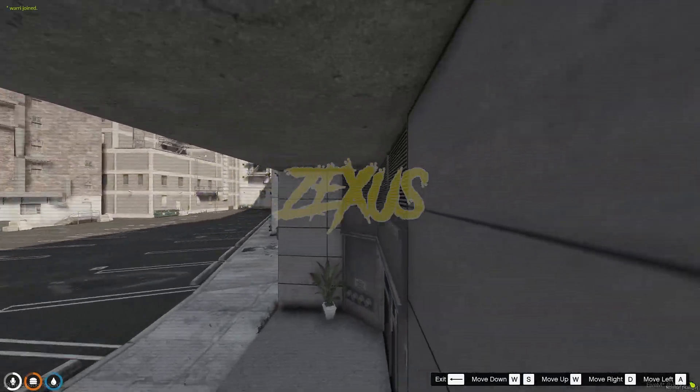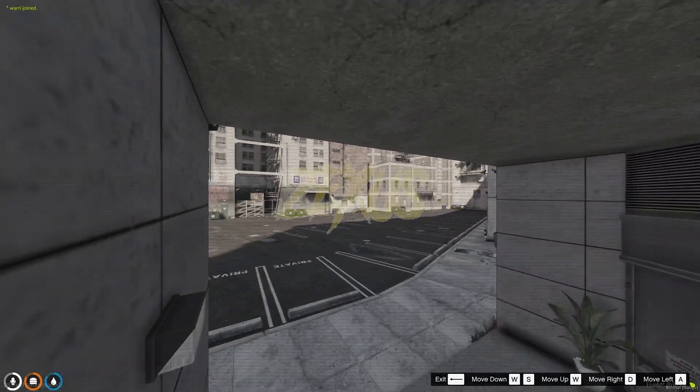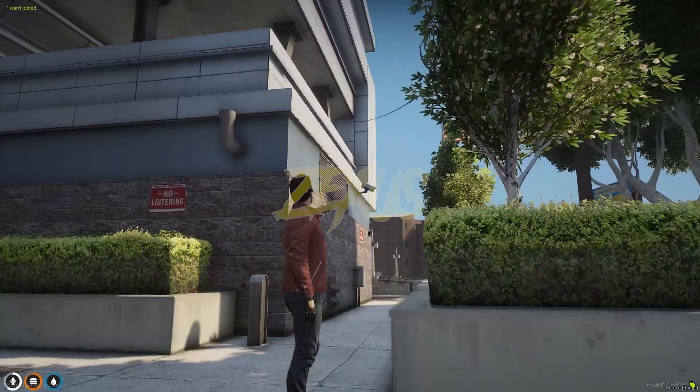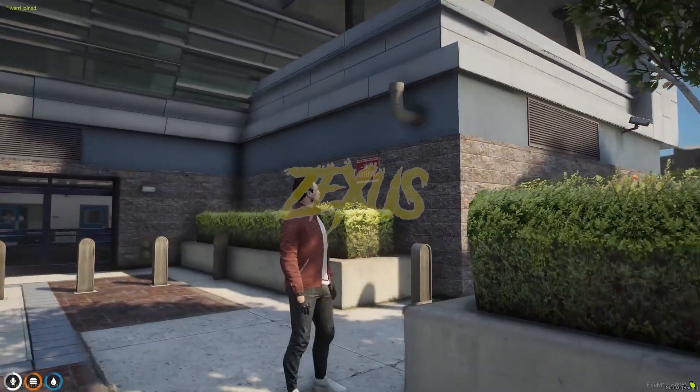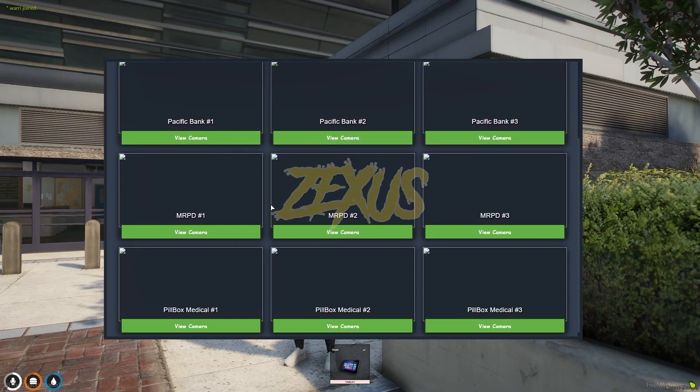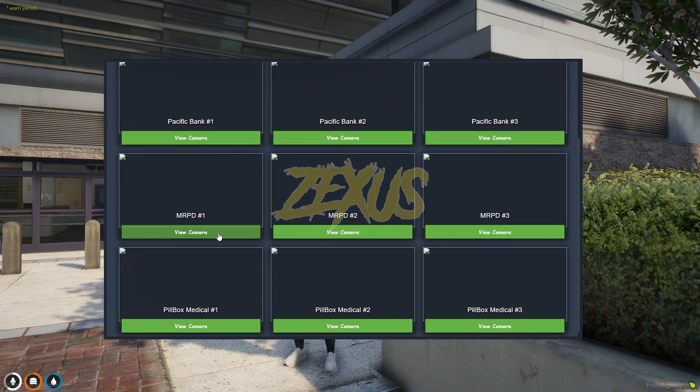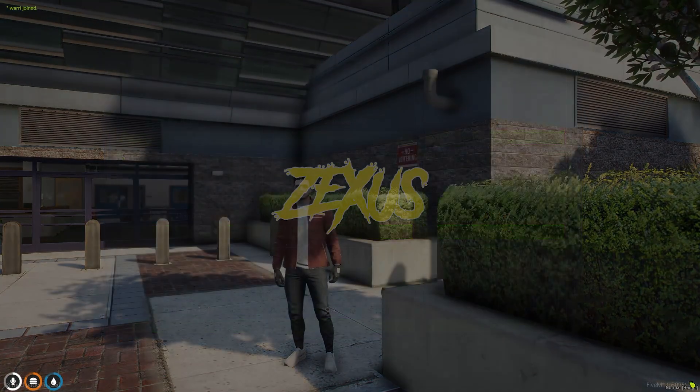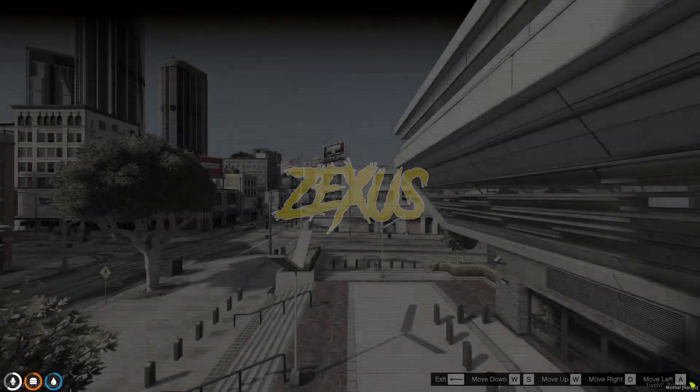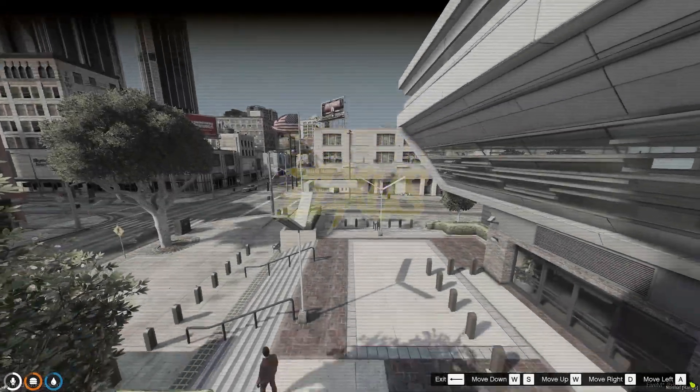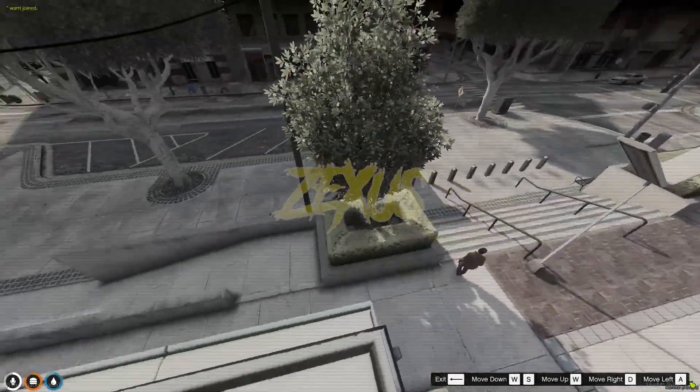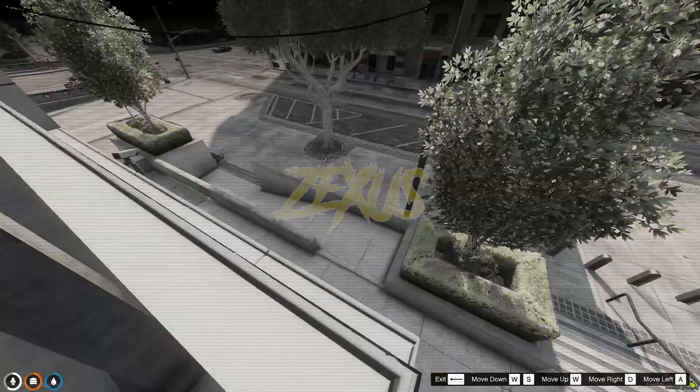And you can see the CCTV camera over here. It's fully functional as you can see over here. Now let's use this camera which is over here. So use the tablet, and I think the camera is this one.